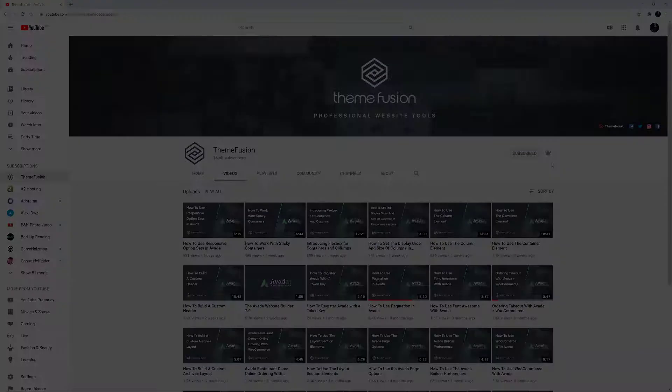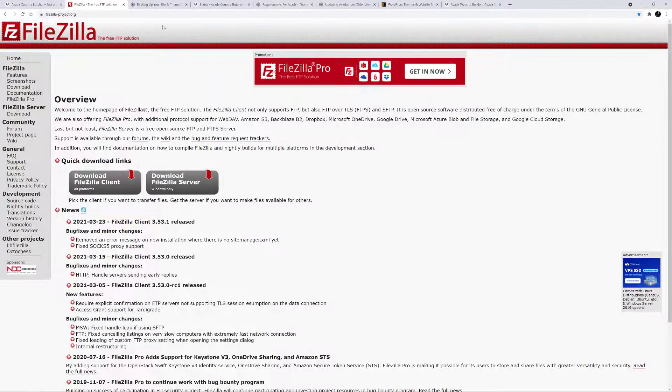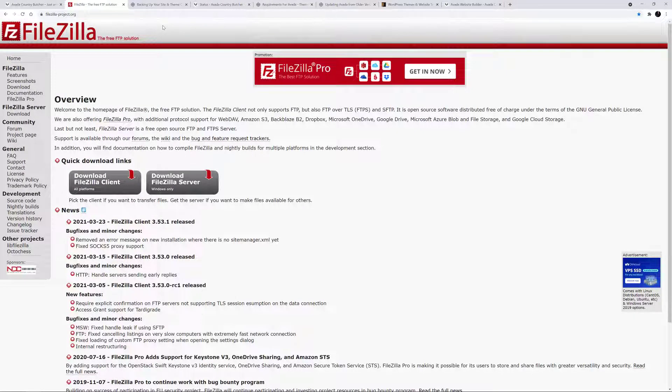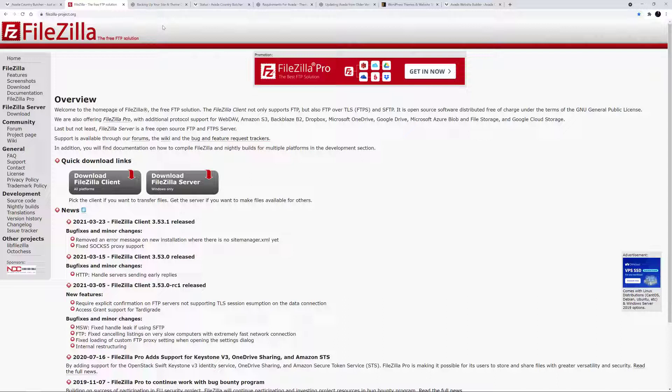OK, let's begin. FTP stands for File Transfer Protocol, and is a common way to transfer files between your local computer and your server. For this video, we'll be using the popular free software, FileZilla. It's available for both Windows and Mac.